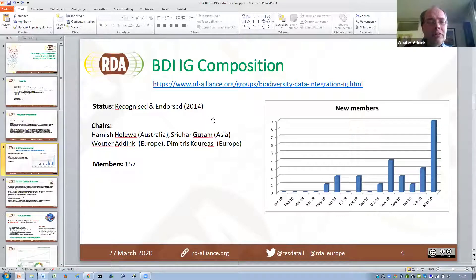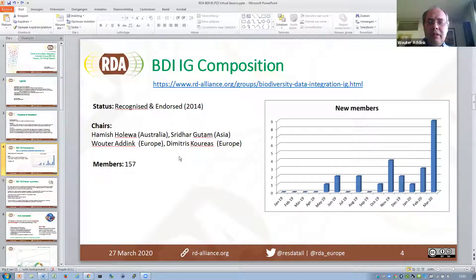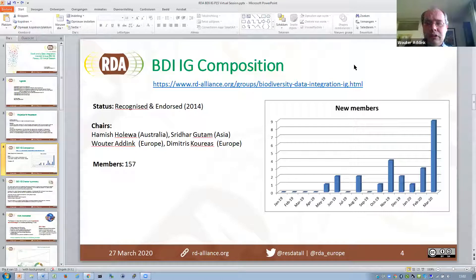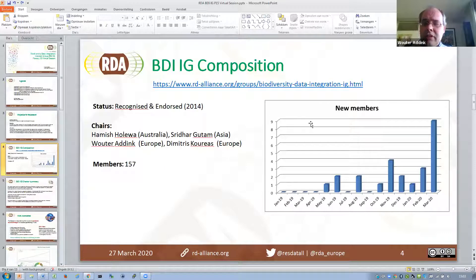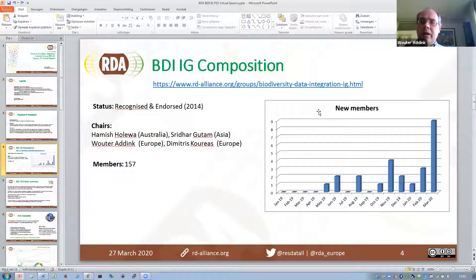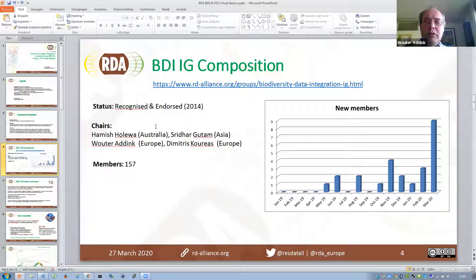We currently have 157 members — quite a big group. It has been inactive for a long time, but if you look at new members, recently we got quite a few. You can see a spike in November 2019 when the group was presented at the GBIF Global Nodes meeting, and another spike more recently this month and in February when we launched the survey. We created the survey to get an idea of what the current needs are from the community for this interest group.